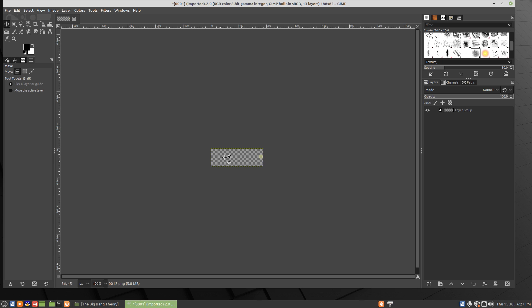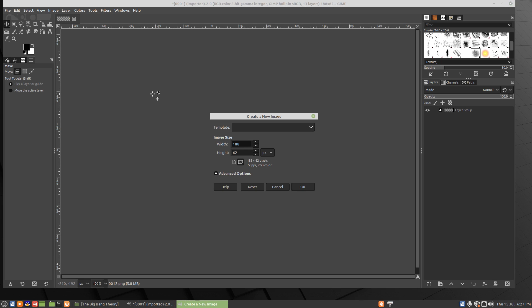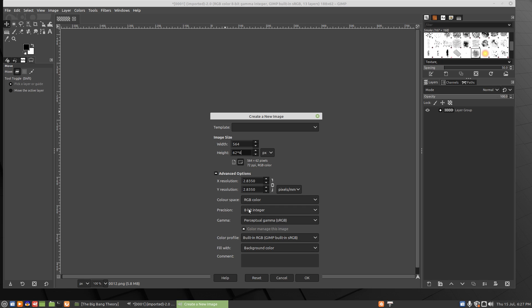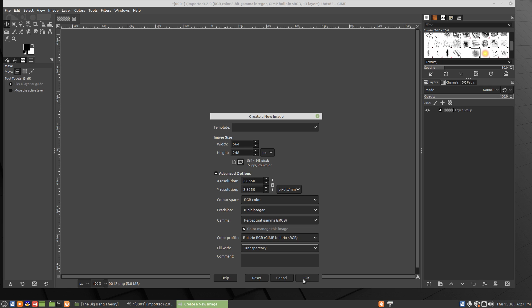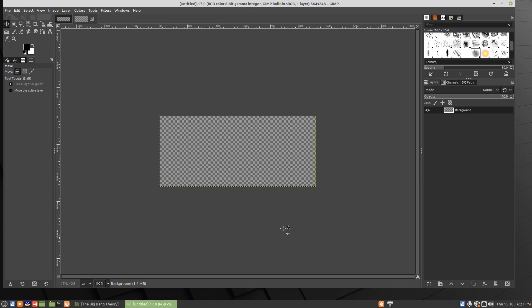We'll just shrink that down and then Control+N to make a new image. We have 12 layers, so we need 12 slots in our sprite sheet. So we'll go times 3 on the width and times 4 on the height. Let's fill that with transparency.